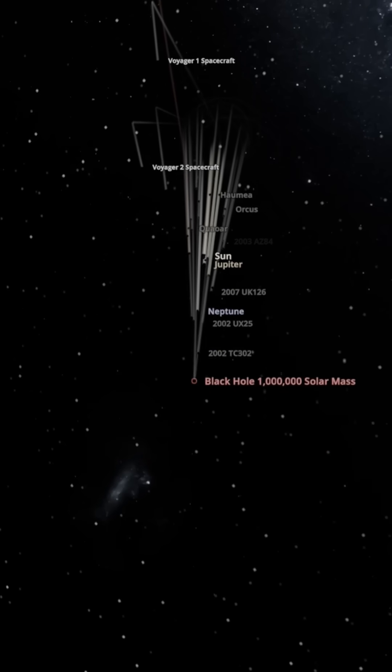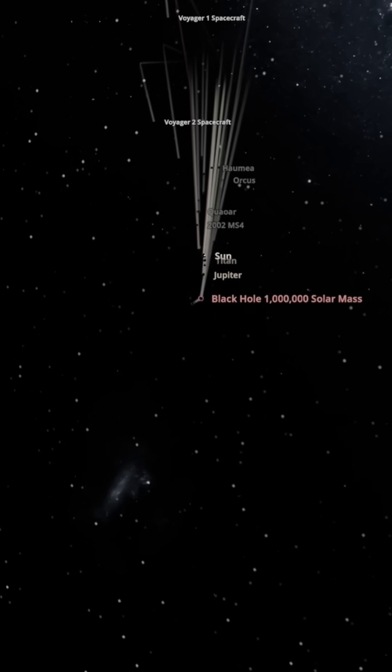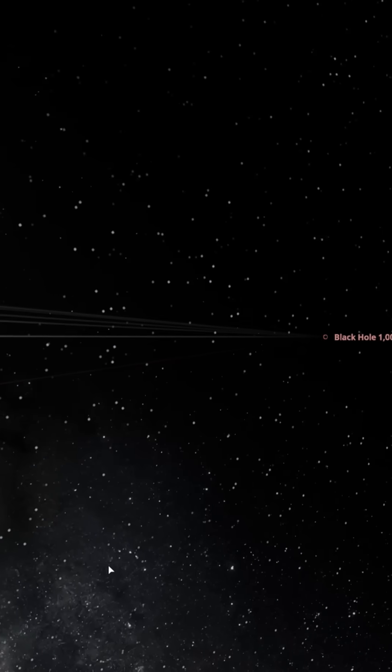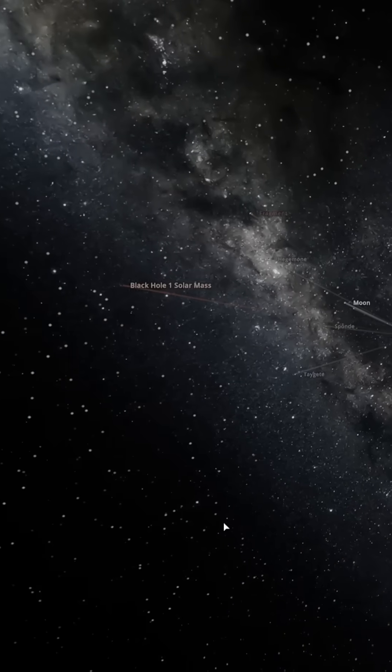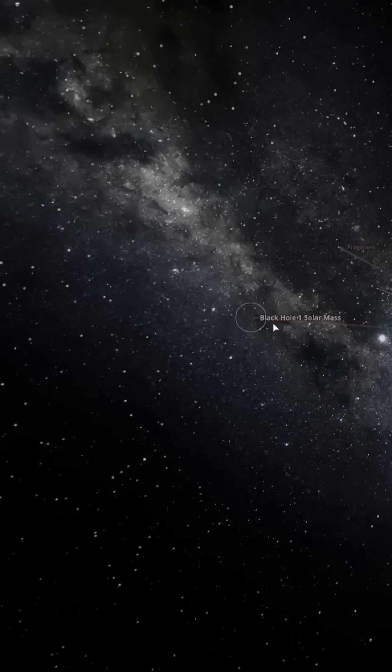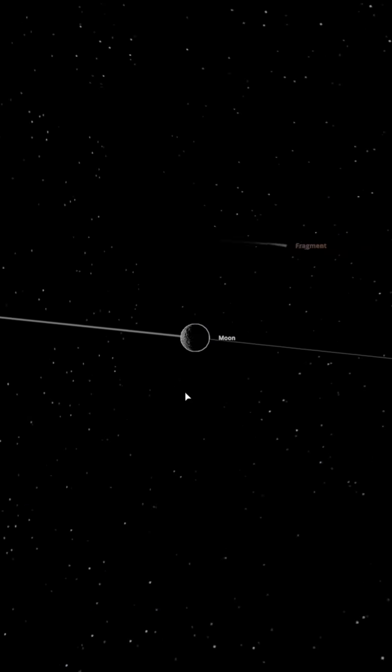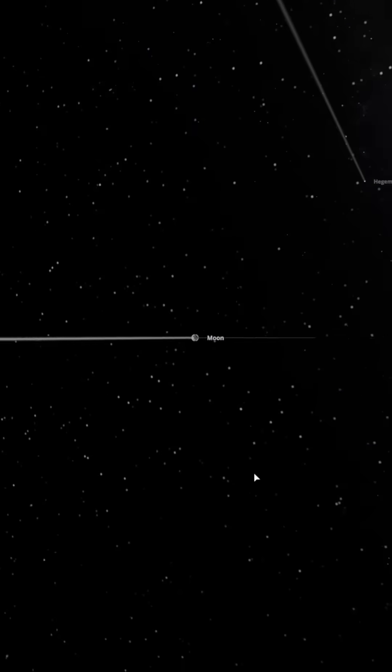This black hole of a million suns is just eating everything in its path. Oh yay, crossover episode. That's the black hole from season one. You must be shitting me. How did the moon survive this?